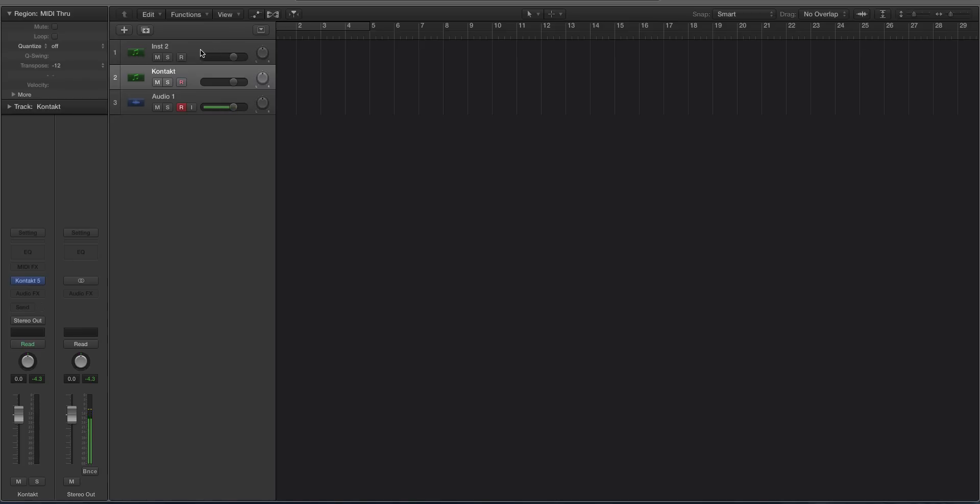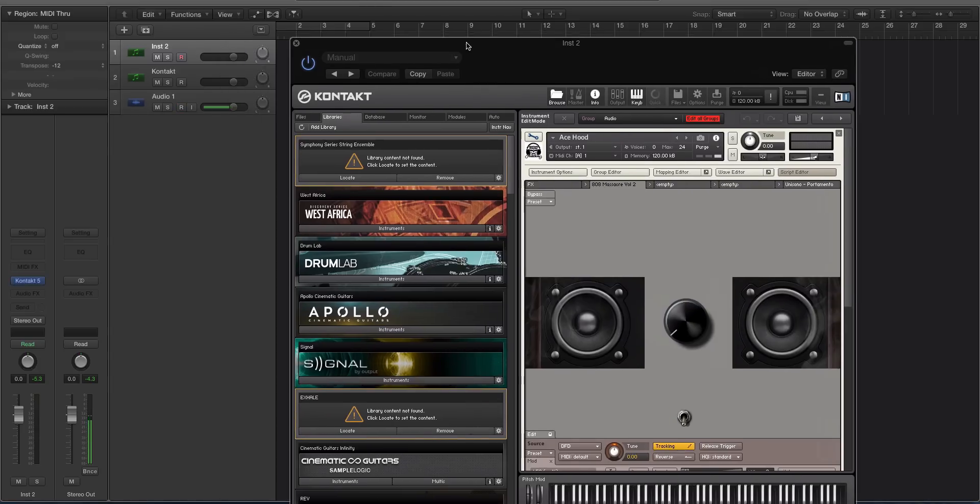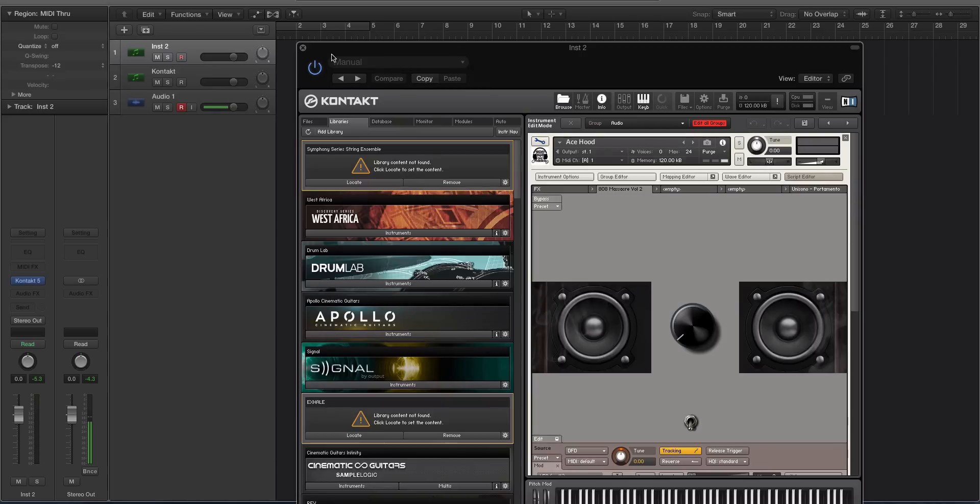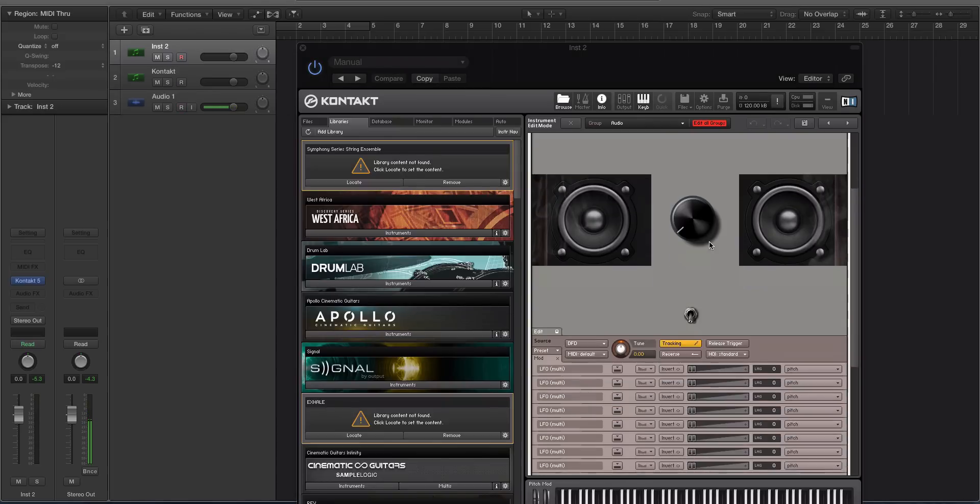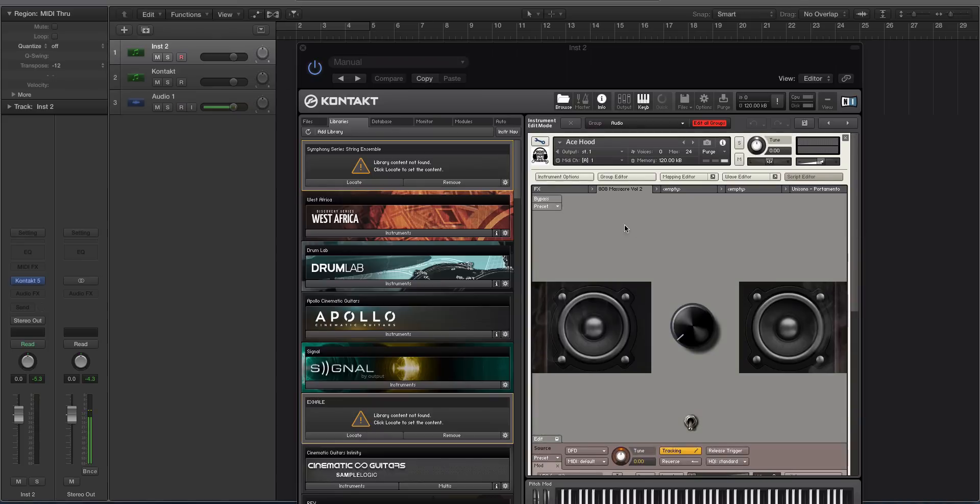Now we're going to look at an instrument that I've grayed out the branding. I don't want to throw this company under the bus, but this is a very popular hip-hop urban sound design company. What we have here is an 808. I'm going to play it. So that sounds good.